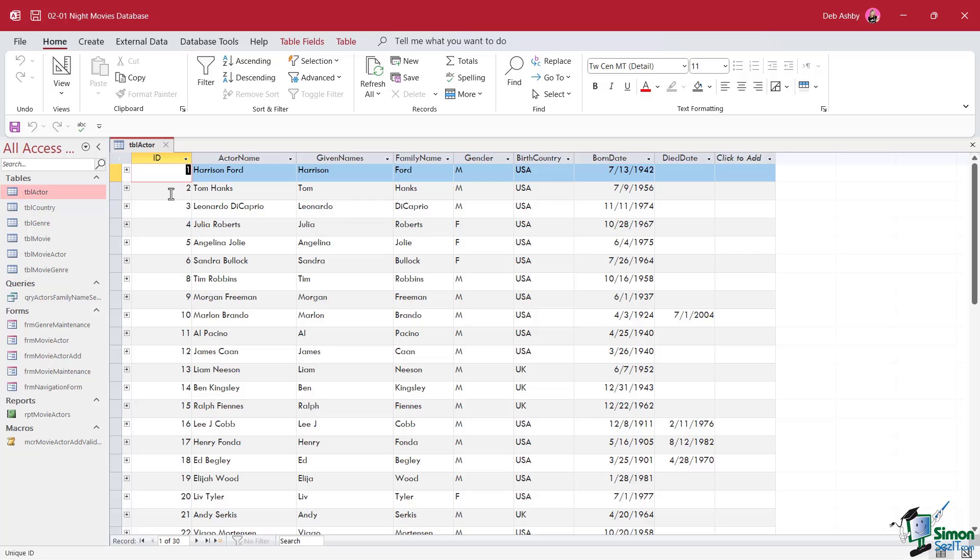If we delete somebody from the table, the ID does not become available to someone else. For example, if I was to delete record number three, Leonardo DiCaprio, and then add somebody new to the bottom of the table, they won't be given the ID of three because these IDs are always unique even after you've deleted a record.